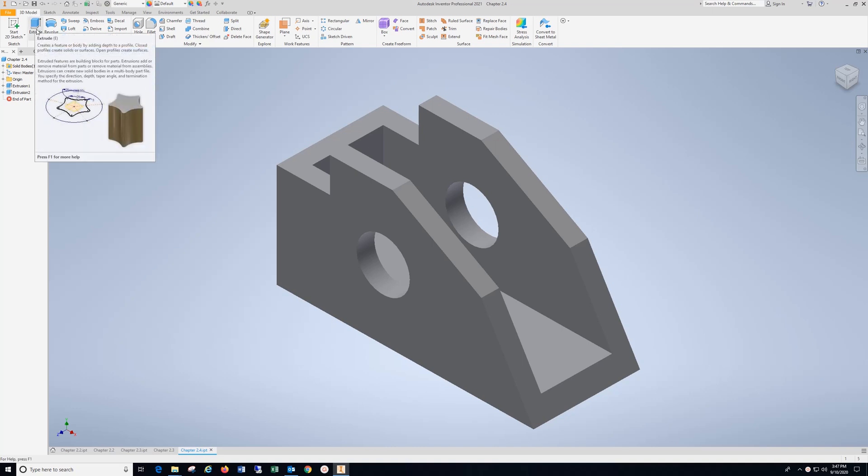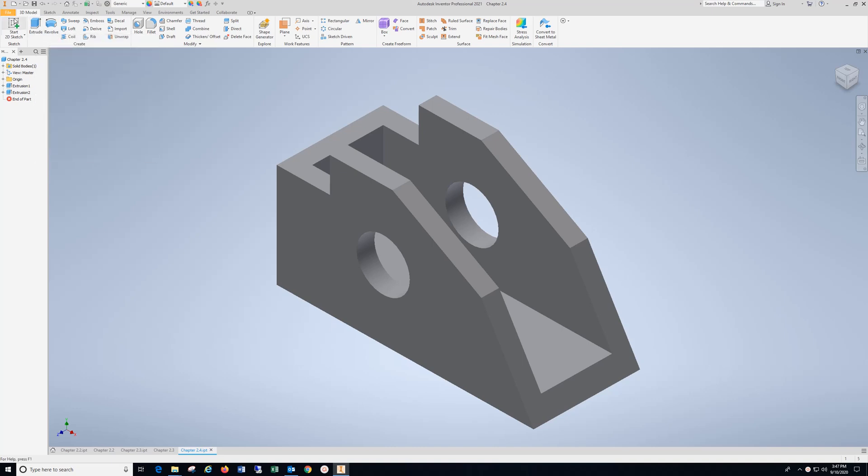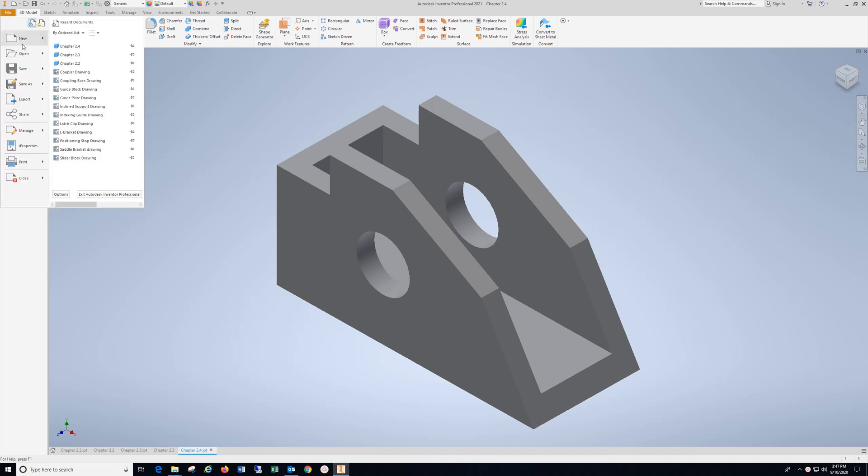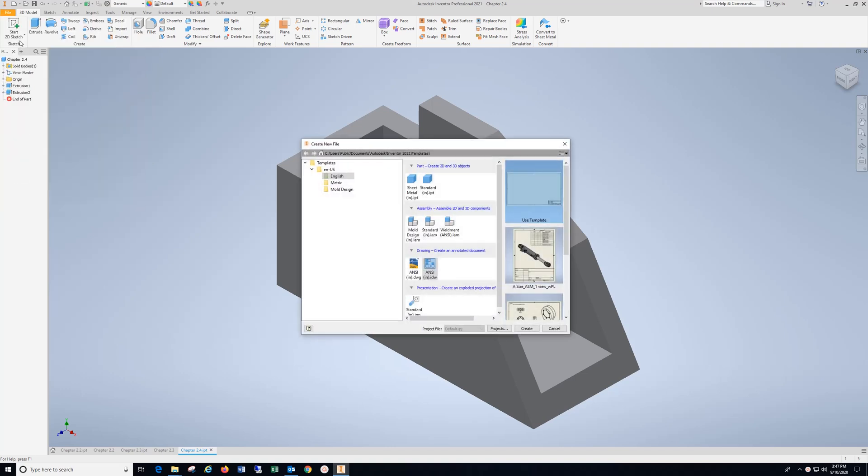Chapter 2.4, Guide Block. We're going to go to File, New. Make sure you go to this drop down, go to English, because this is in inches, here, and Create.